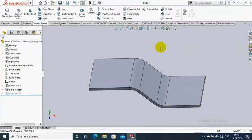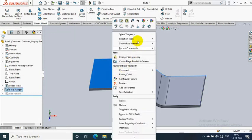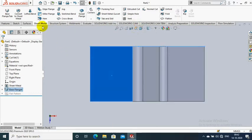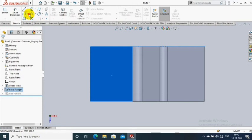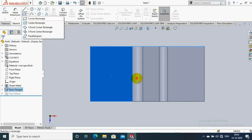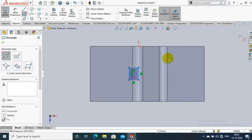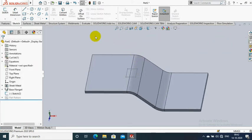Assalamualaikum. First, we create a sheet metal with a bended area. Then we select a flat face in the sheet metal and draw a rectangle. The rectangle must be positioned between the bended area and the flat face of the sheet metal.